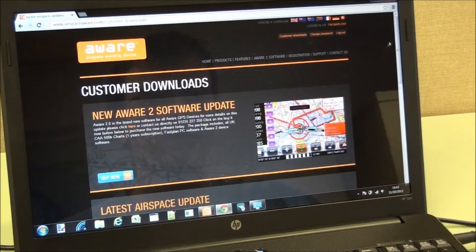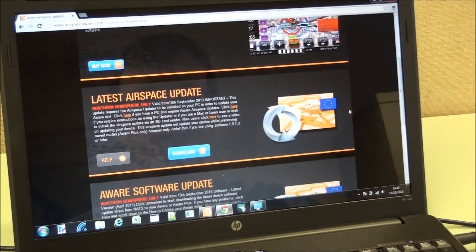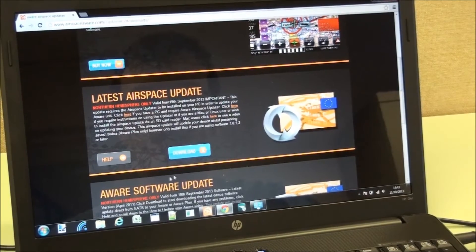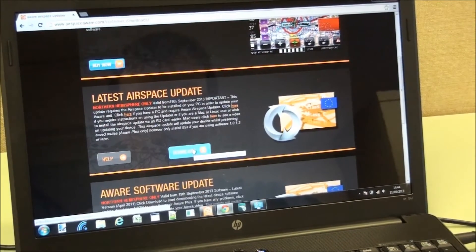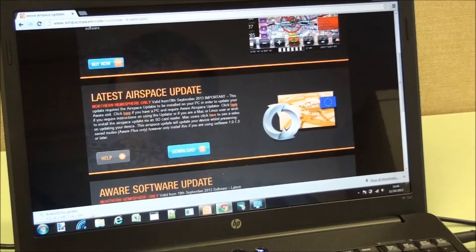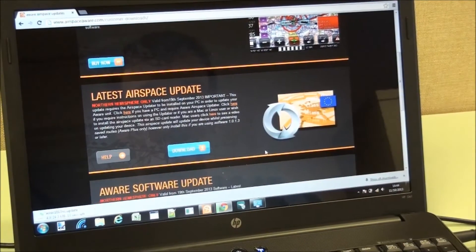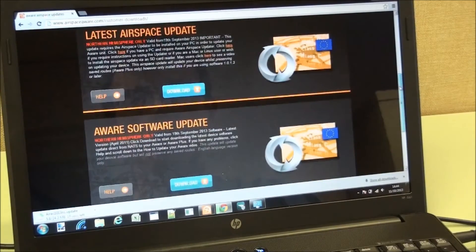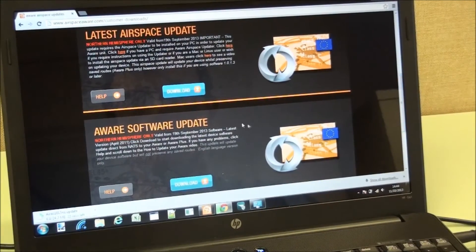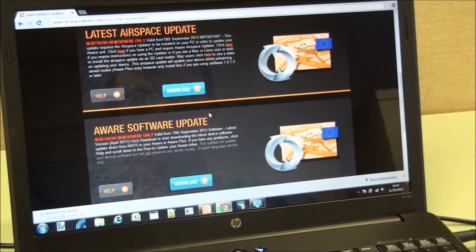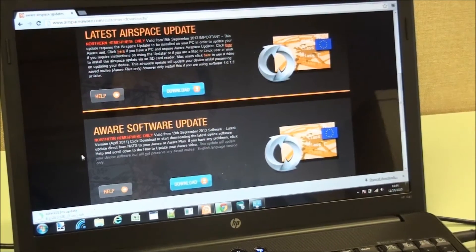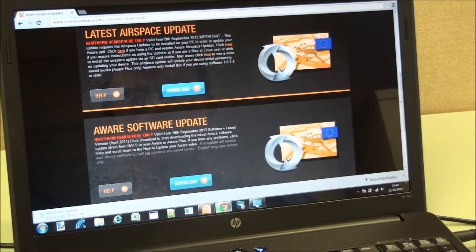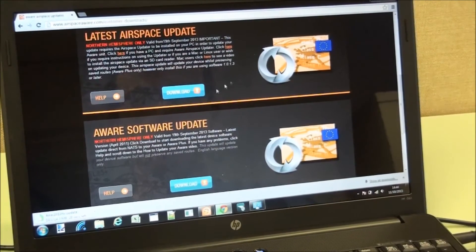And the second item we have is to download the latest airspace. If we click on the blue download button, it will start doing the download. The top one is for airspace. The bottom one is for software. If you've had problems with your SD card loading, then you may want to do the software update, but most of the time you'll only want to do the airspace update.